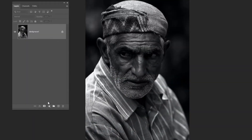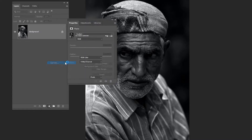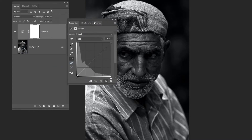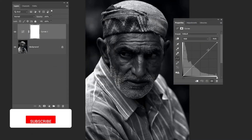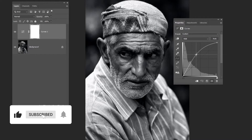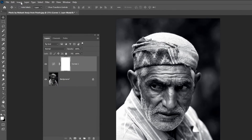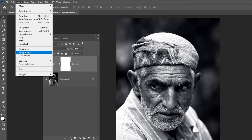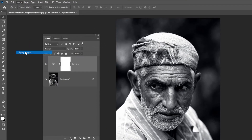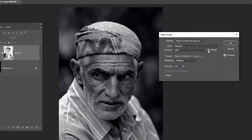Go to Adjustment Layer and choose Curves. Now go to Image and choose Apply Image. Click on Invert and press OK.